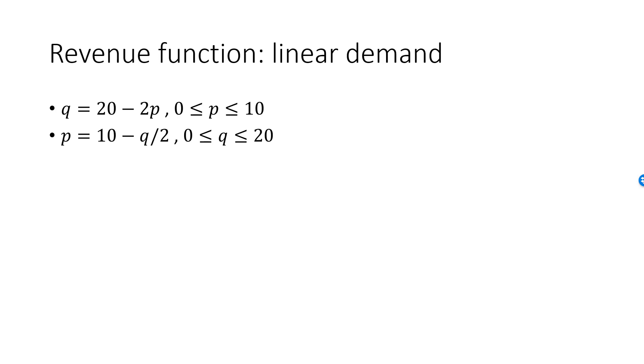The inverse demand function, P is equal to 10 minus Q over 2, where Q is between 0 and 20. To get the revenue function as a function of P, we do 20 minus 2P and multiply that by P. R of P is 20P minus 2P squared.